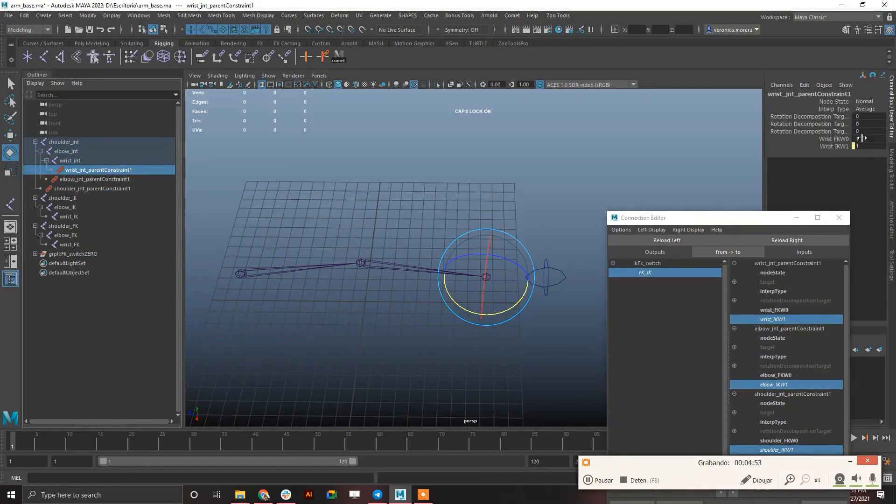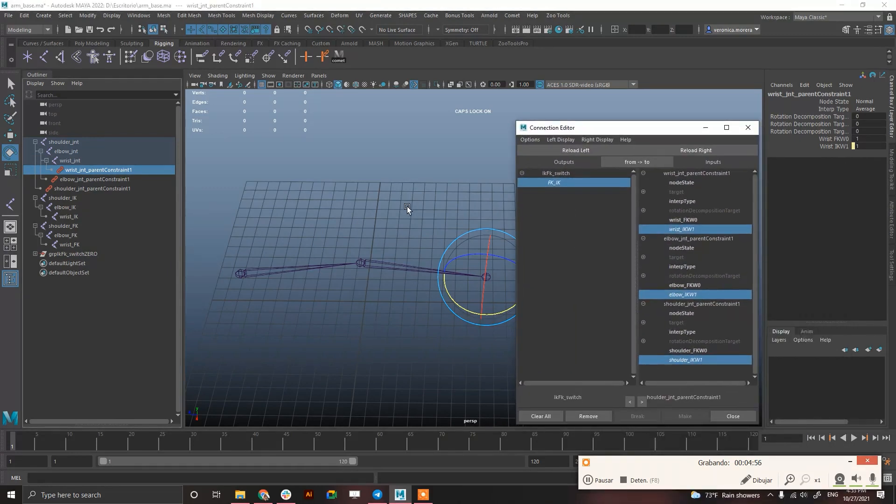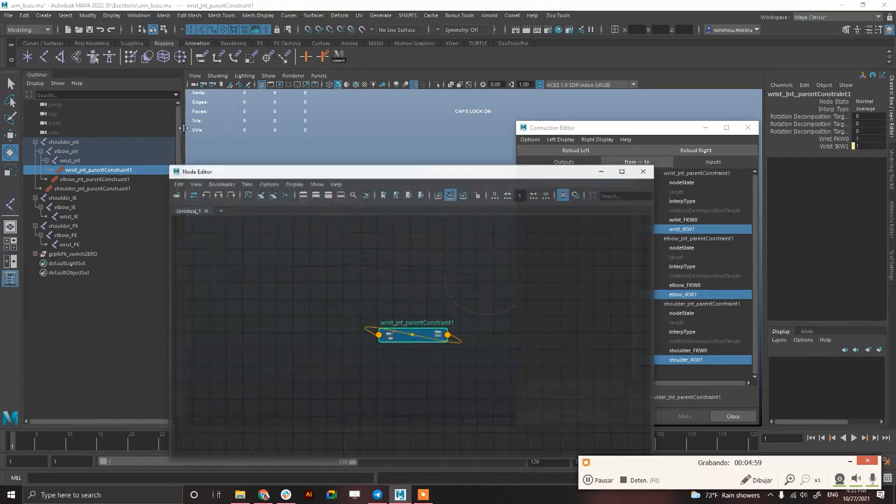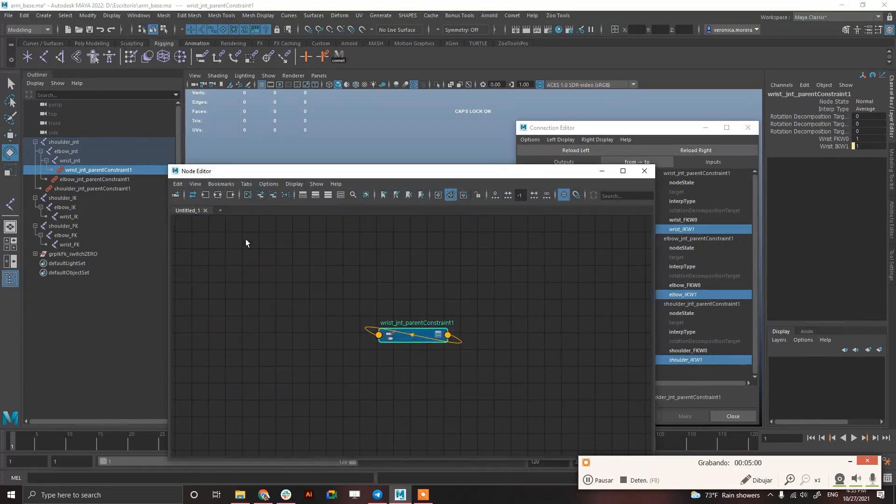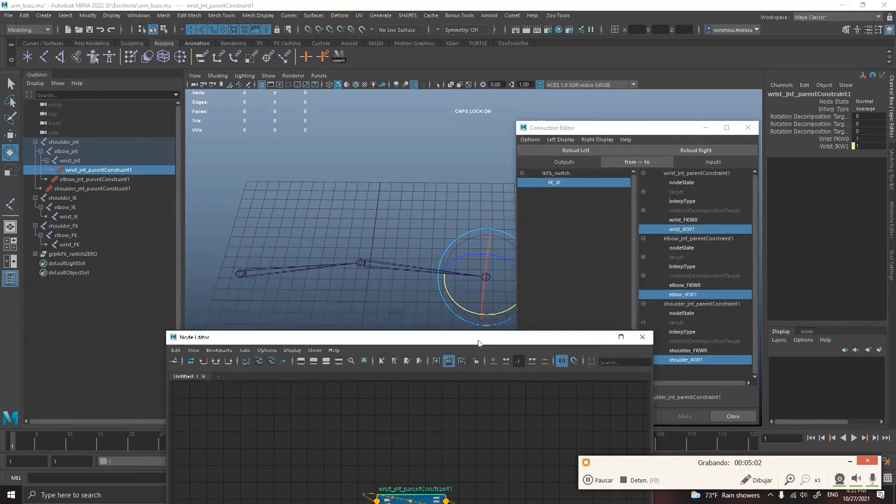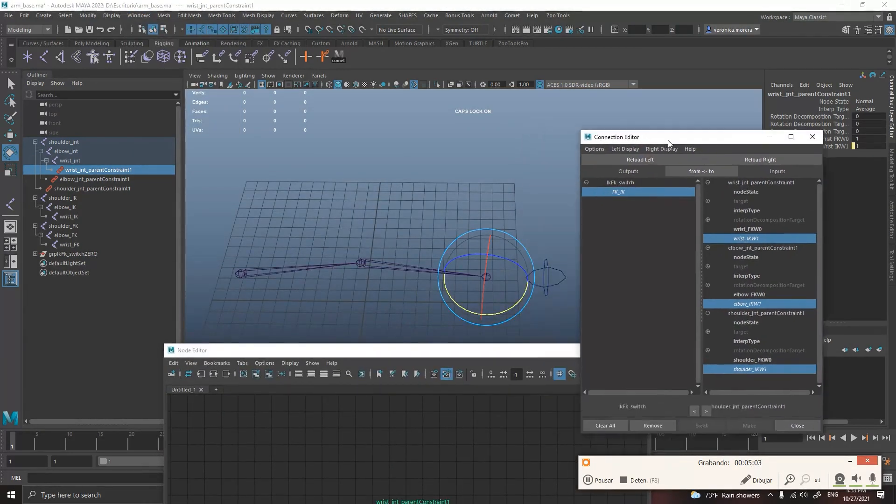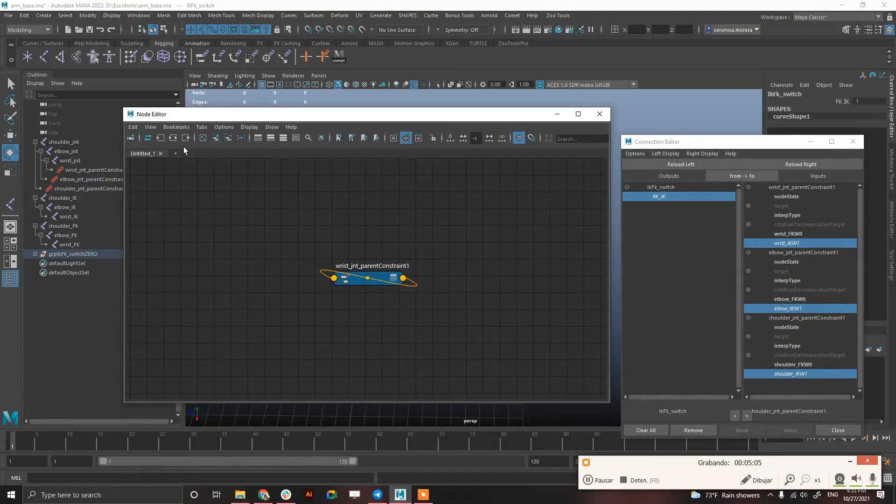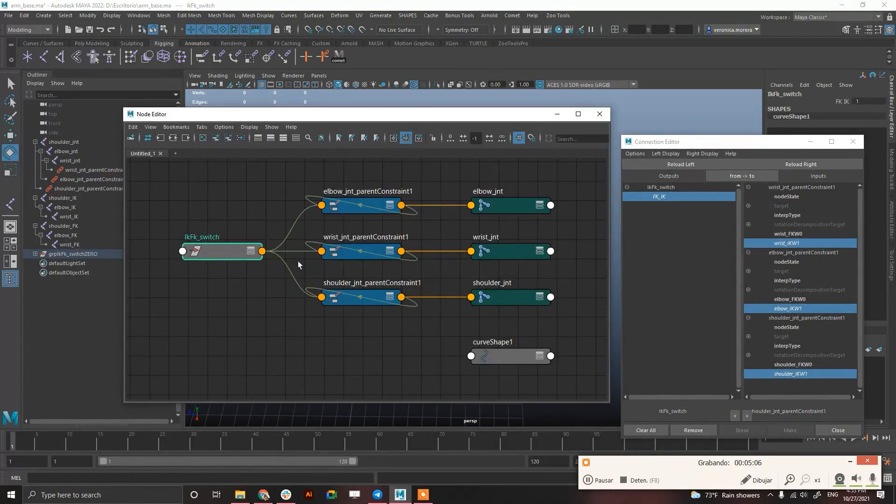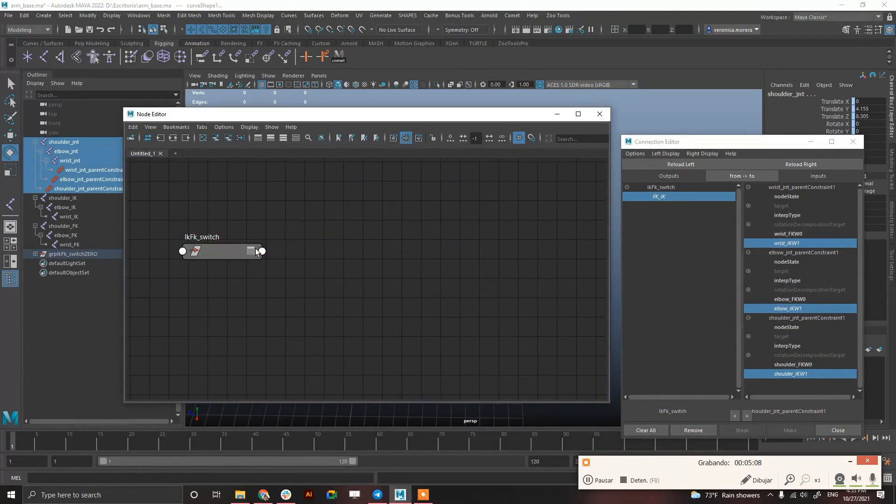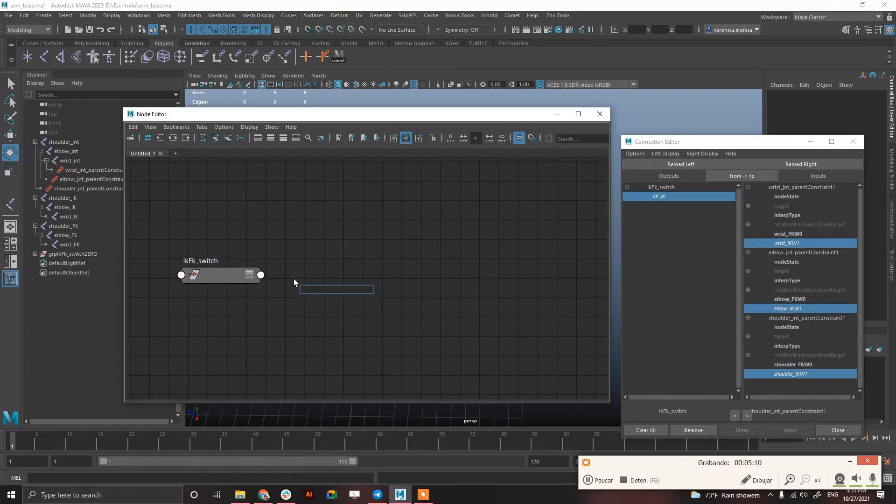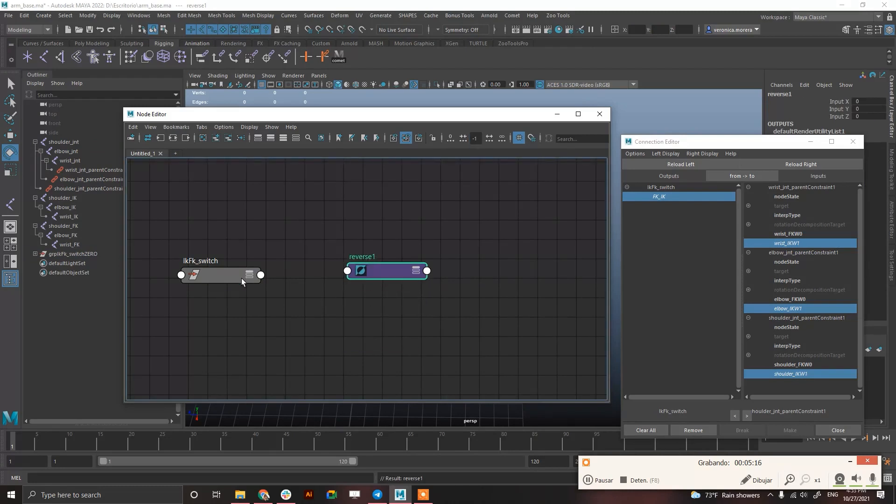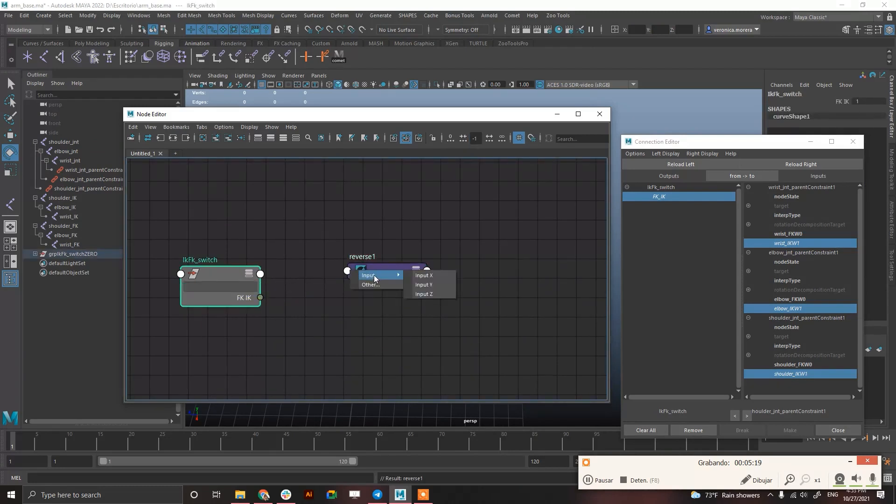The FK has to be the opposite of this. So we have to create a reverse node. So I'm just going to the node editor, select the IK FK switching. Just hide this for a second. Create a reverse node with tab, reverse.